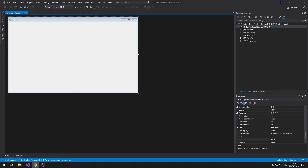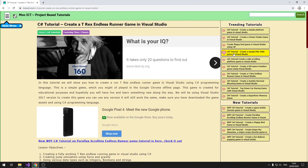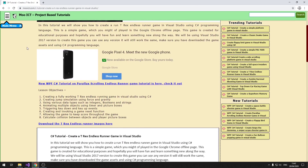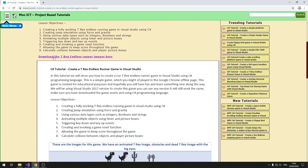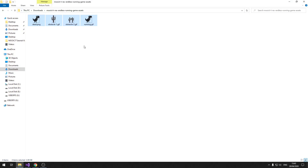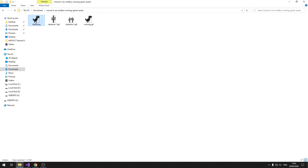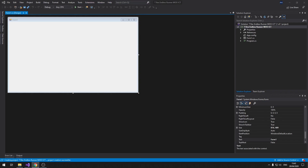The images and resources we need for this game are available on the MOICT website and in the links in the description. You can download the images from there. We have a running GIF that animates the T-Rex's feet, a dead image where the eyes are bigger, and two obstacle images. Once you have downloaded them, we can start importing them into the project.